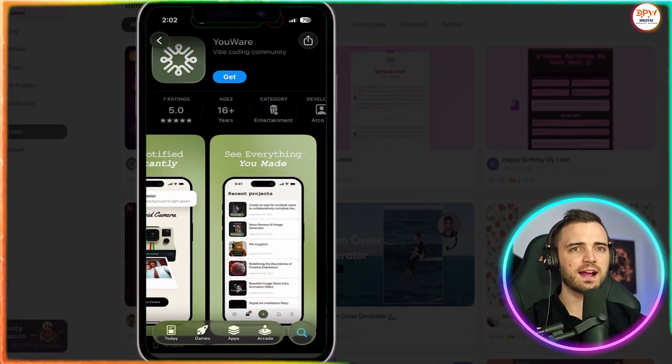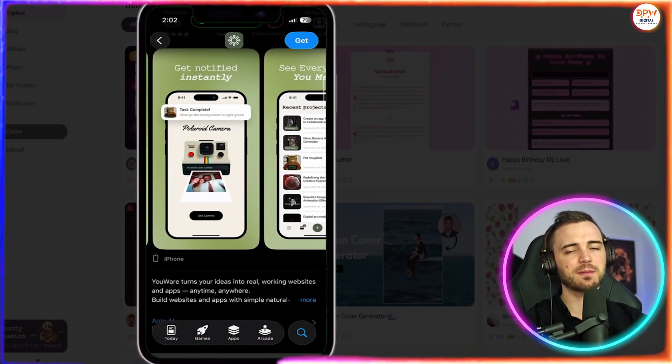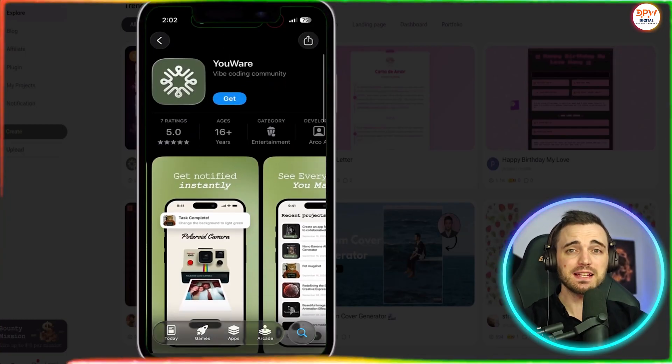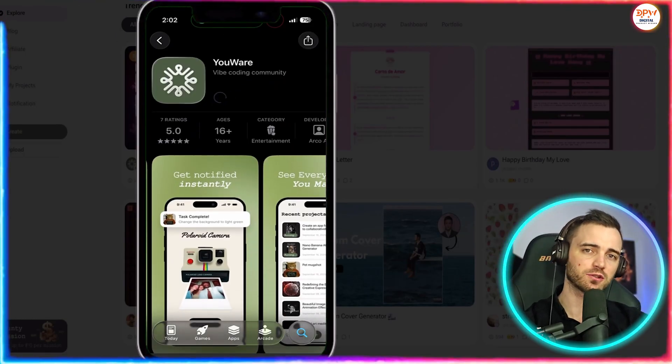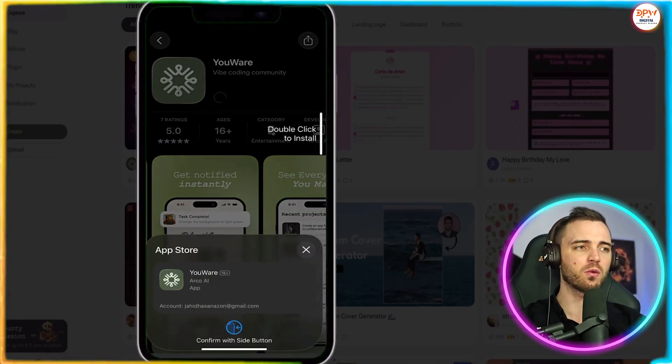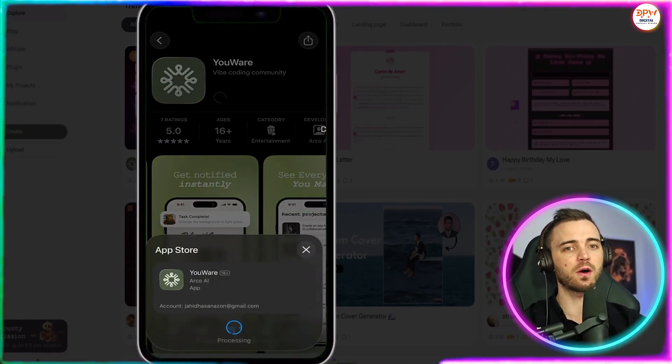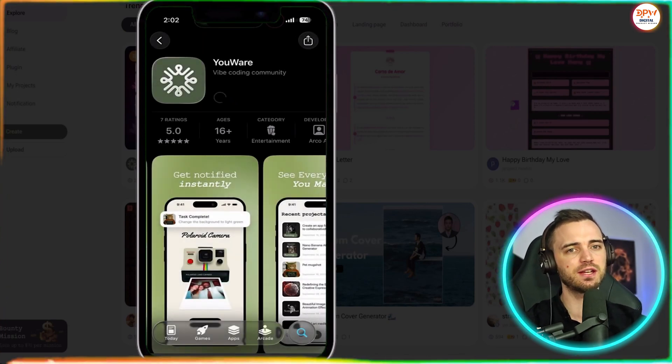Now, when it comes to the YouWear app, you can get this on the app store. And basically, guys, if you start a project on your desktop, you can pick it up right away on your phone very easily.